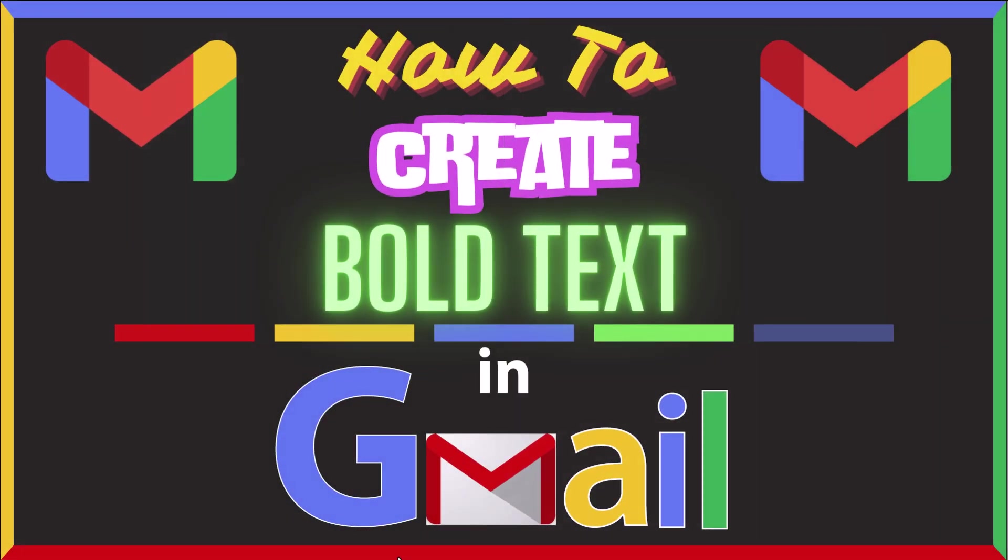This is going to be a video tutorial on how to create bold text in Gmail. I will be using a desktop PC for this. Let me jump over to my browser here.